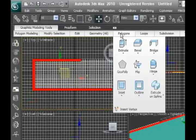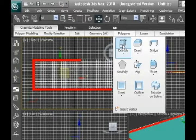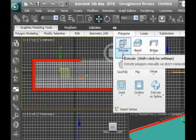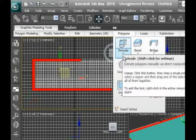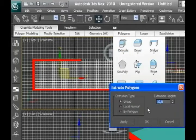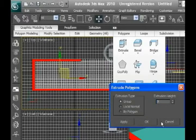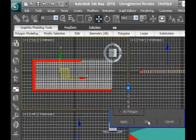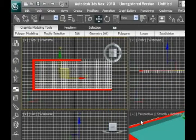We extrude the polygons about 7. Alright.